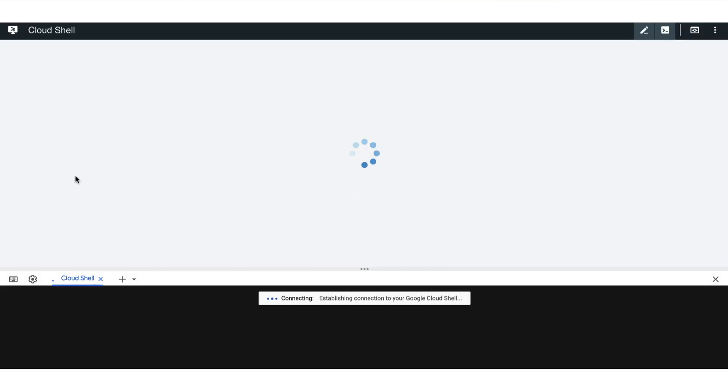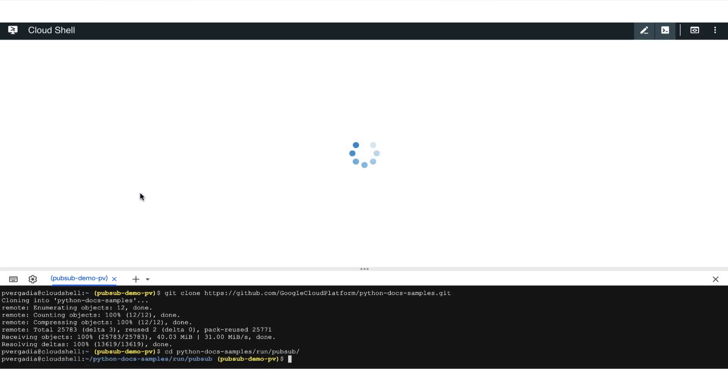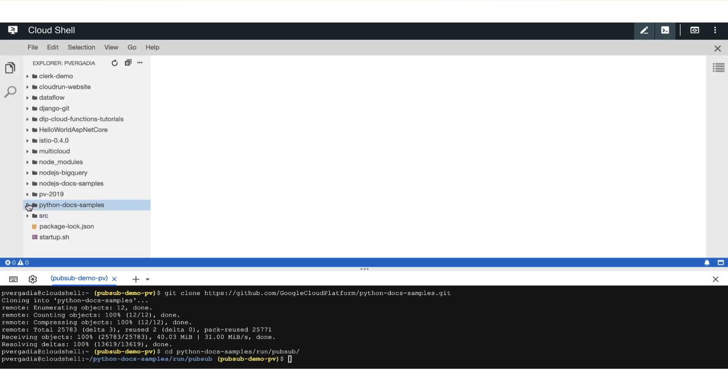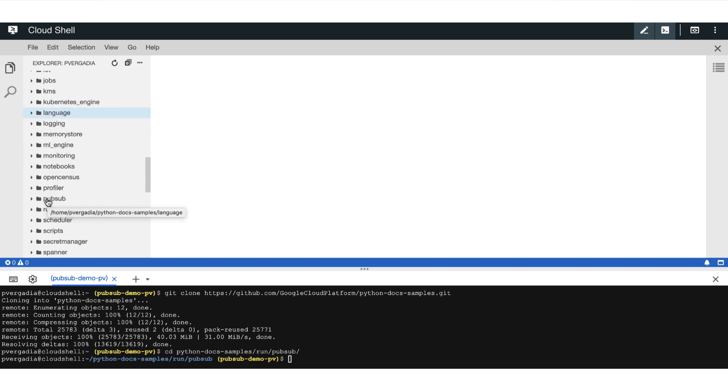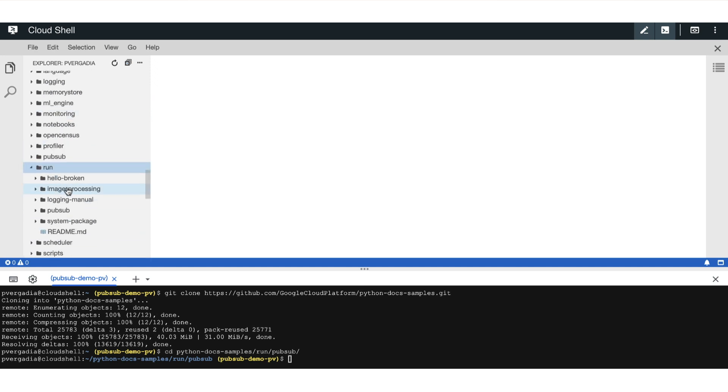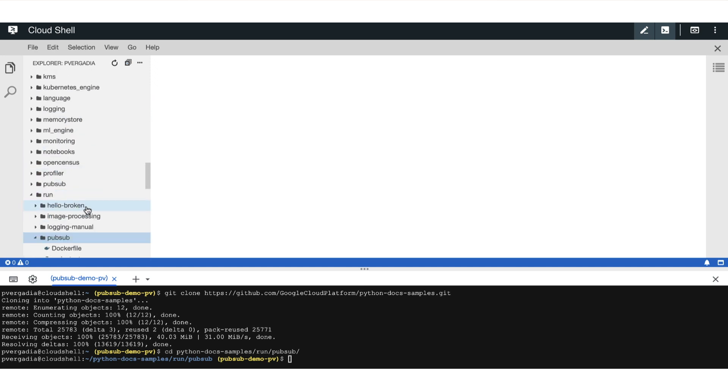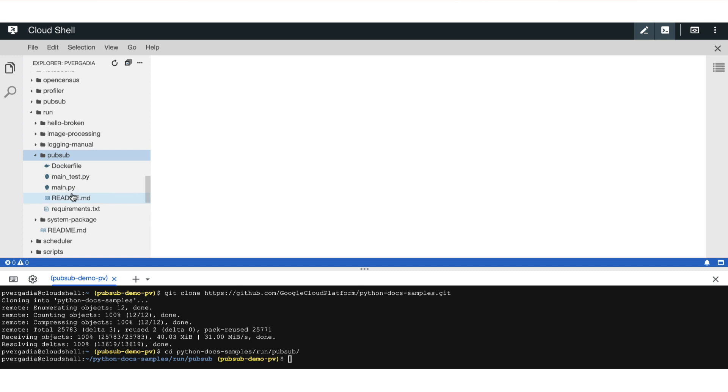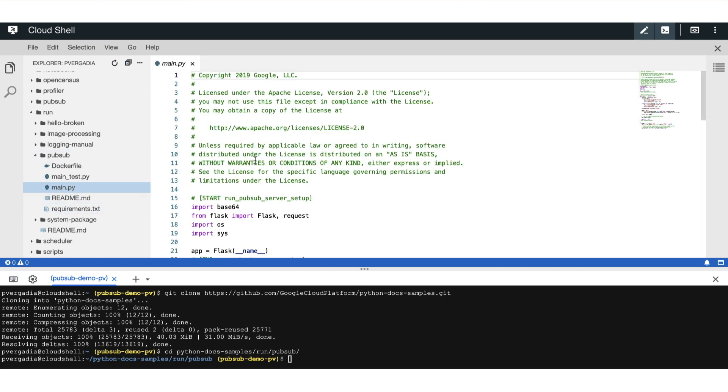Then launch the editor so we can see the code for our application. In the Explorer on the left, find the folder for Python samples, and go to run, and pubsub. Let's see what's going on here.